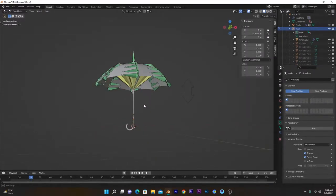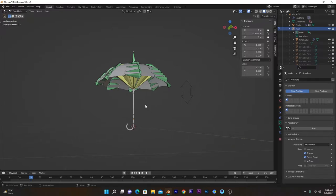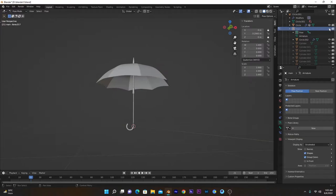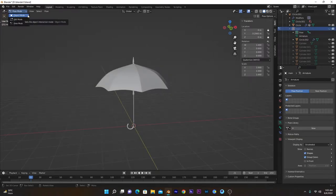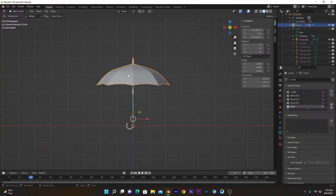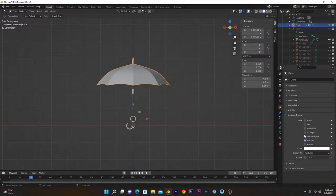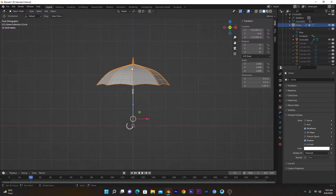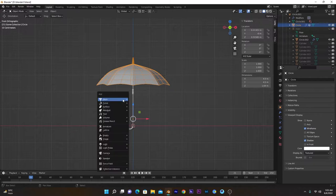So we can rig it properly. Let me hide this already created armature and I will show you step-by-step. Get back to object mode, select this one, and make sure you turn on wireframe mode so you can see the vertices where you will position your bones. We will press Shift+A.